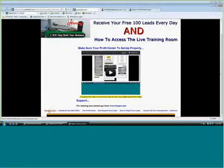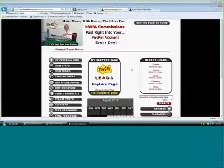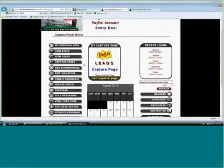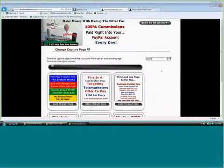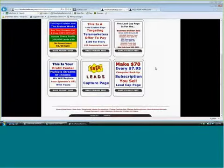What you need to do is come down here and log in to your back office. When you do that, you're going to be brought to this area — this happens to be my back office. You're going to access your profit center. Click on capture pages, and this is going to take you to six of them. This is where your profit center is, this is where the money's at.